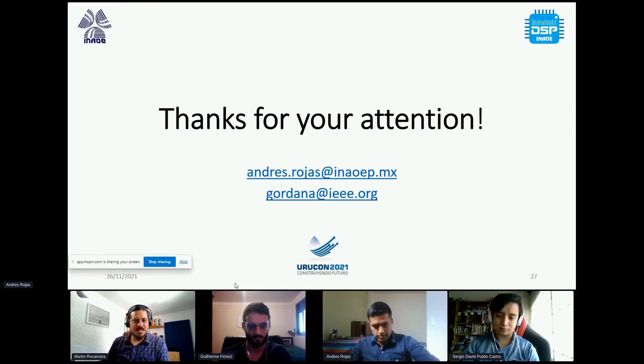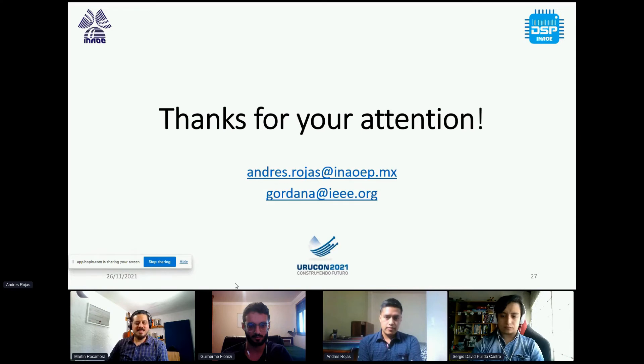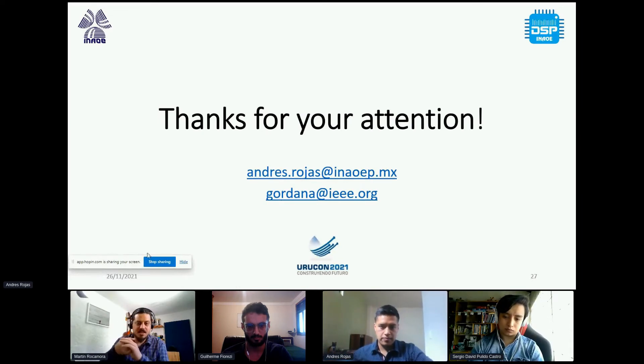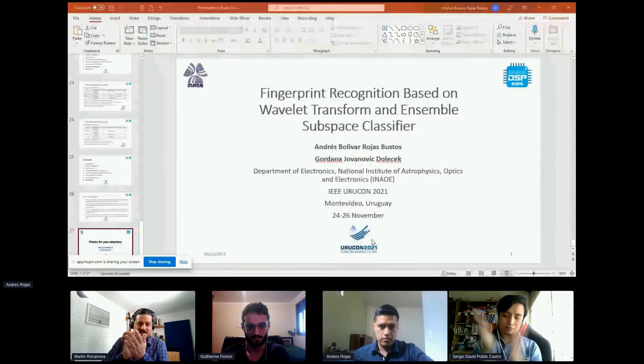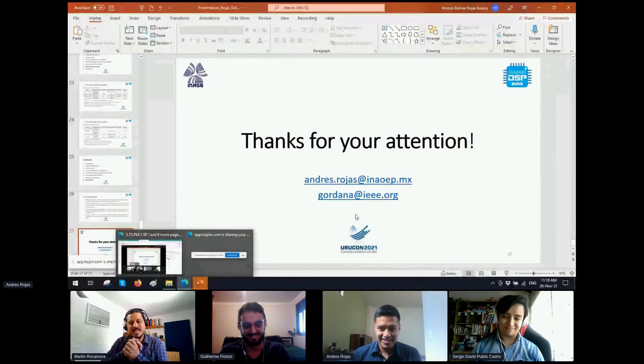Thank you — that was a very nice presentation. I liked your work a lot and you were perfect on time. The presentation was very clear. I invite everyone to give Andres a virtual applause, and then we can have some time for discussion and questions. Anyone with questions may use the chat — in English, Spanish, Portuguese, or whatever you prefer. Feel free to ask.